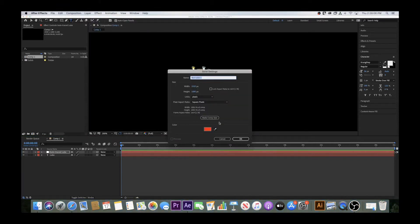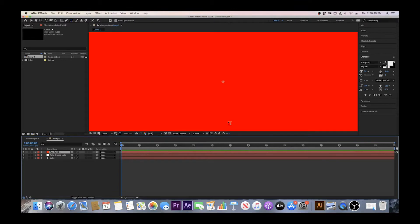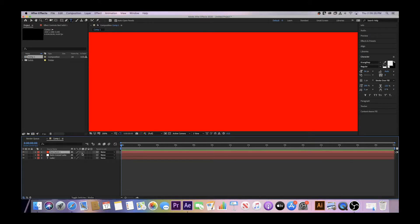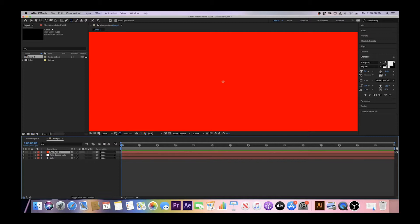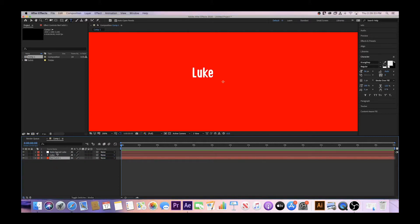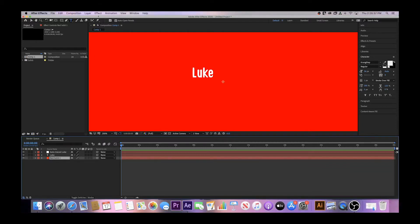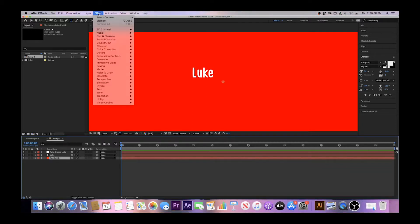This screen will turn a color — like mine is red — and don't worry, it's supposed to happen. It's important to remember that in Adobe After Effects, whatever layer is on top means in front of. If you move your solid layer under your original text layer, then your words will appear again. Now click on your solid layer, and then select Effect, Video Copilot Element in your toolbar.